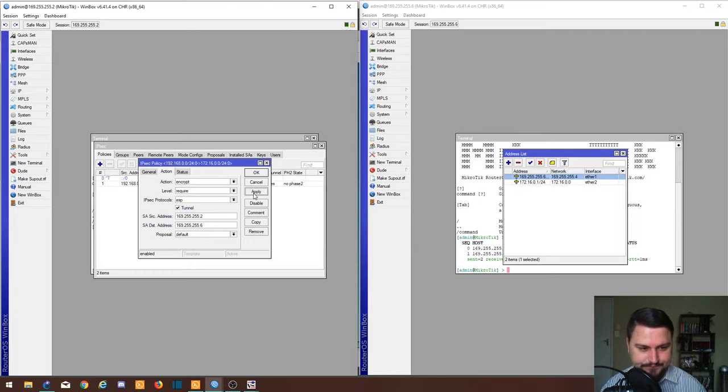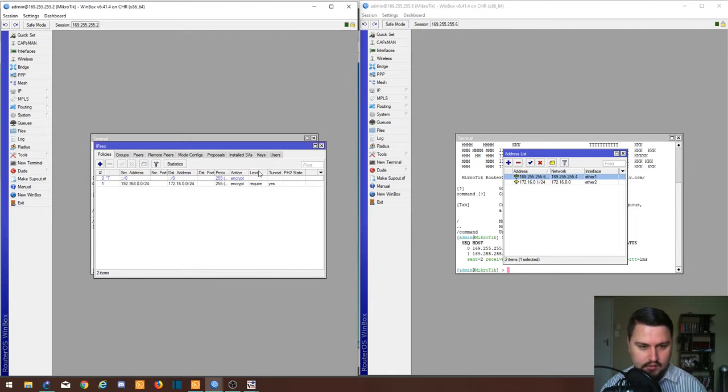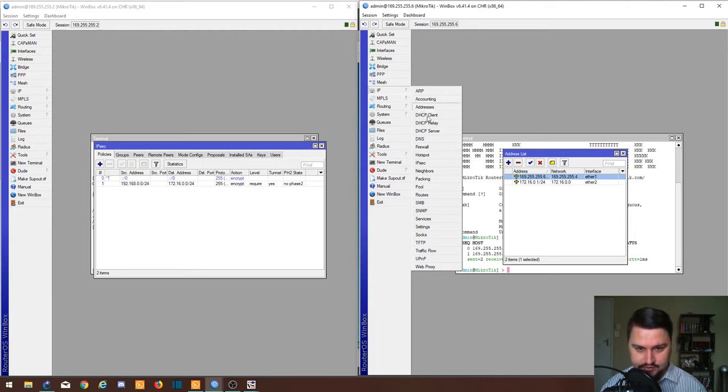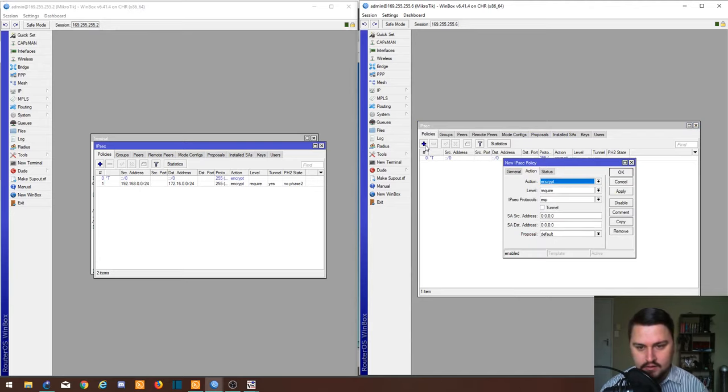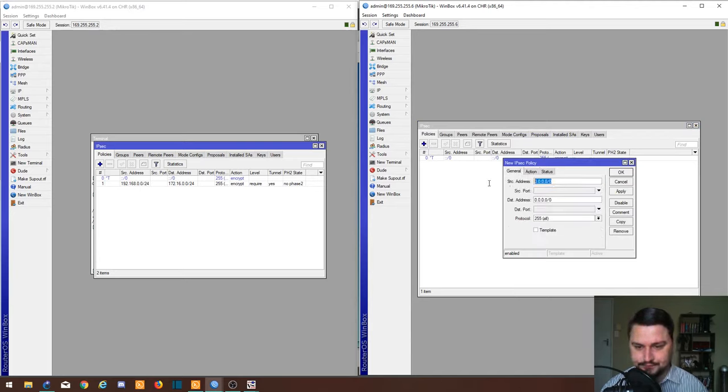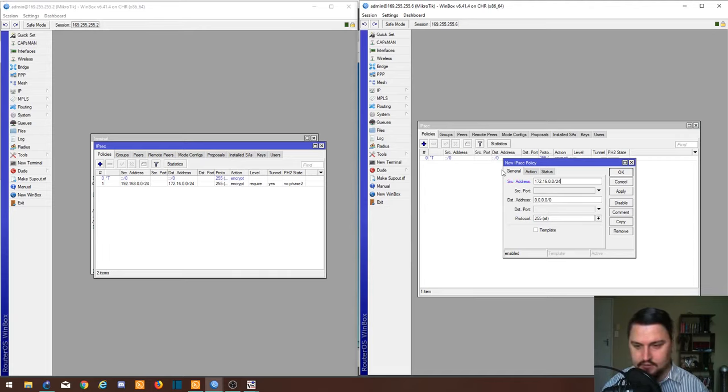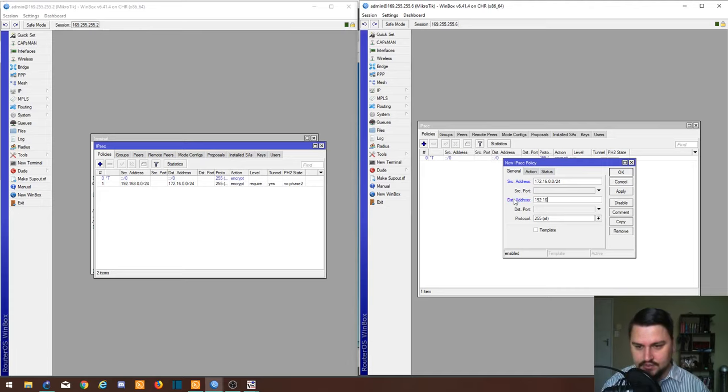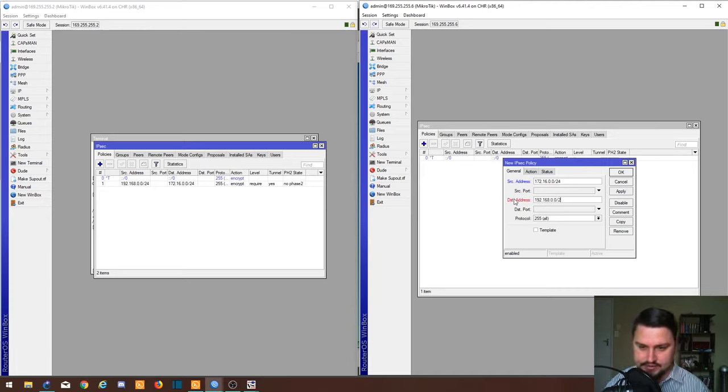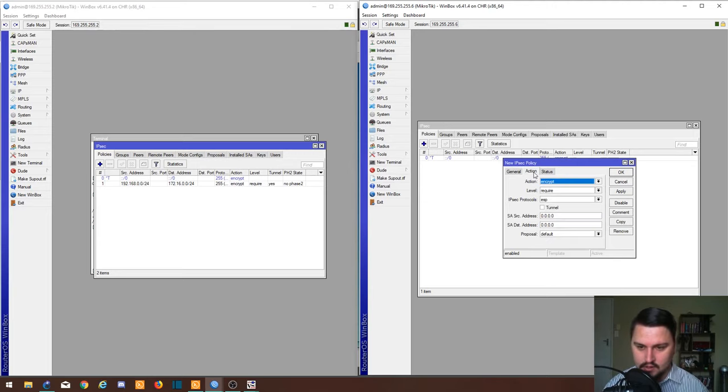I'm going to do the same thing on router 2, but it's just going to be swapped around. In our policies, my source address will be now my LAN subnet that I want to encrypt. My destination address will be the subnet of router 1's LAN address. I'm going to make sure it encrypts and I'm going to send it over the tunnel.